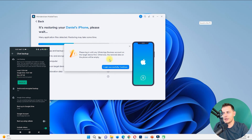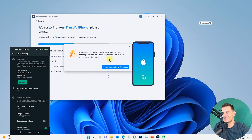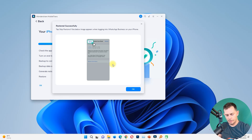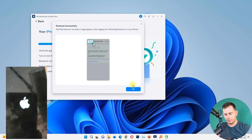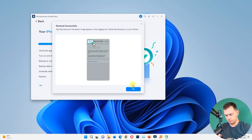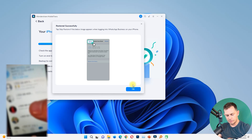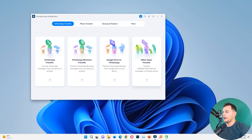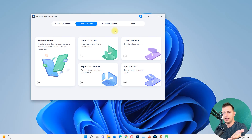You need to log in with the same WhatsApp Business account on the target device, otherwise the stored data will be empty. Log in with the same phone number on WhatsApp Business on your new iPhone, and then you will see the restoring progress. Your iPhone will restart — just configure WhatsApp on your new iPhone and you will see all the messages there.